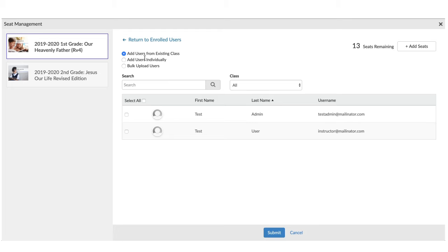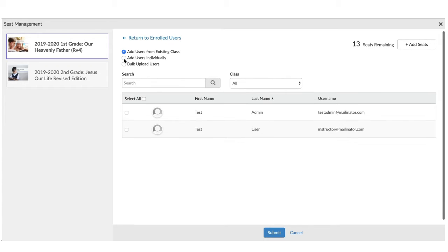If you have users that are in the system from a previous year, you can add the users from an existing class. If not, and they're new users, you have two options.